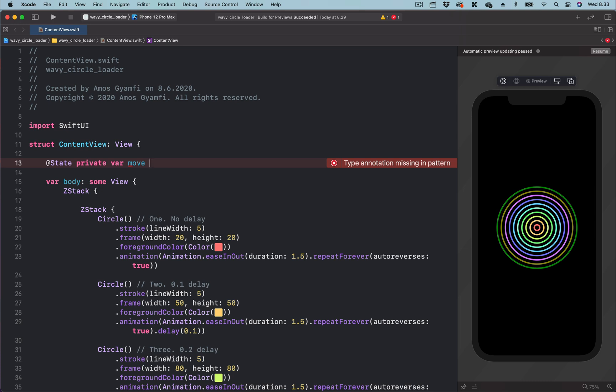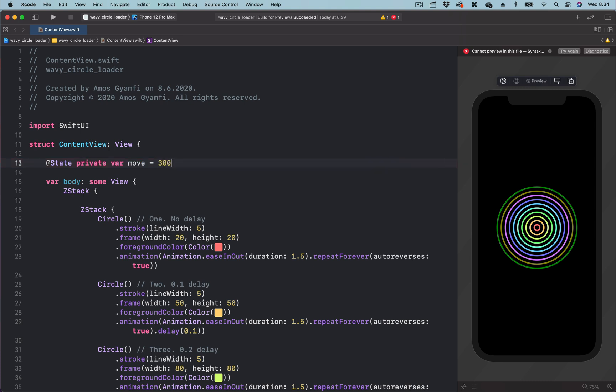At this stage, we are going to use the state variable to set the initial position of the concentric circles. So we set the initial position of the concentric circles to 300.